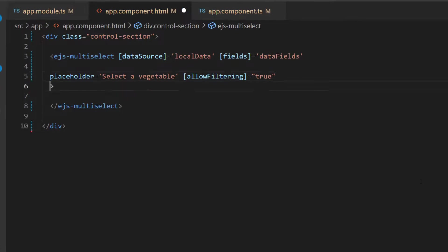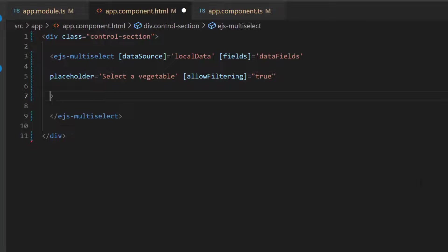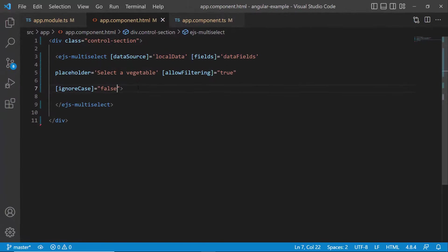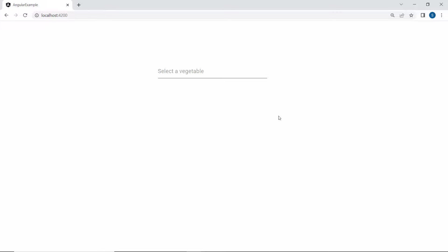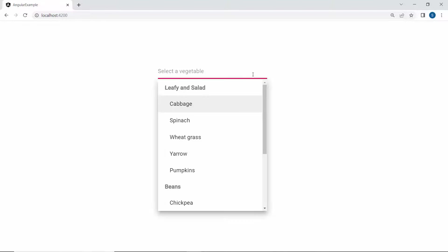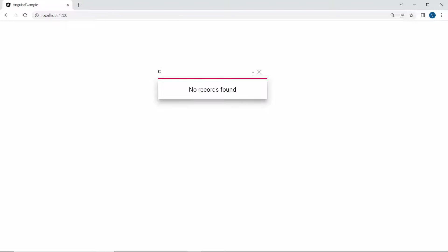Suppose I want the casing matched as I type — I define the property ignoreCase and set its value to false within the multi-select drop-down code. Here, you can see that when I start to type some lowercase characters, the multi-select drop-down displays no records due to the casing mismatch.